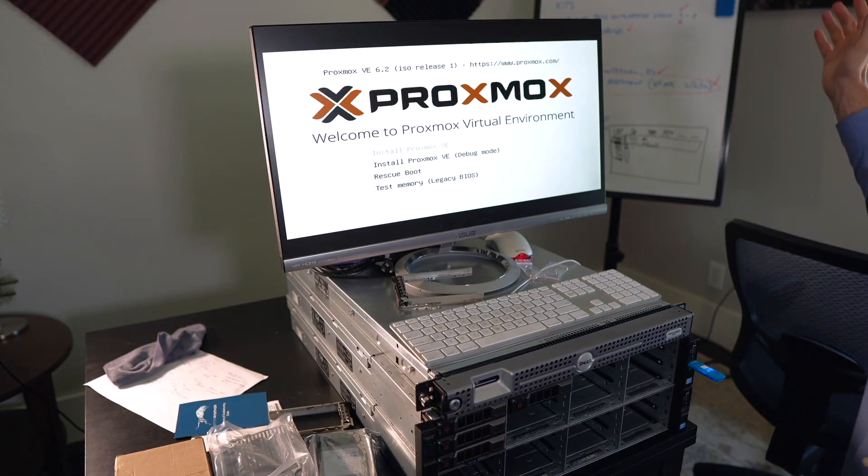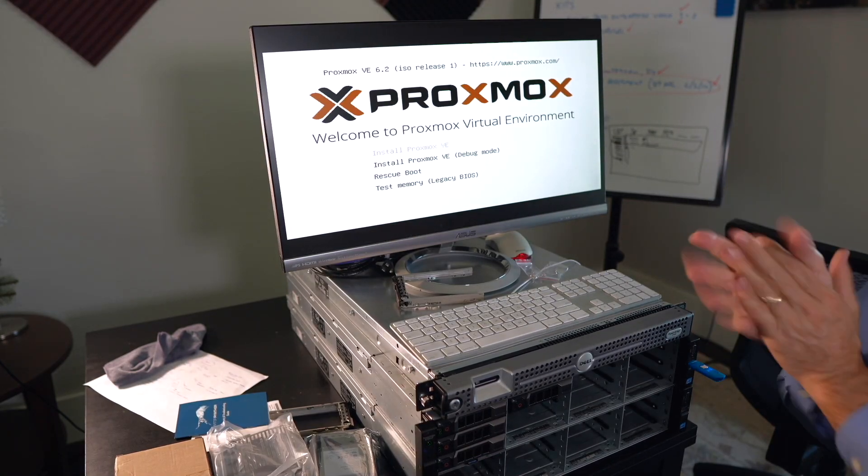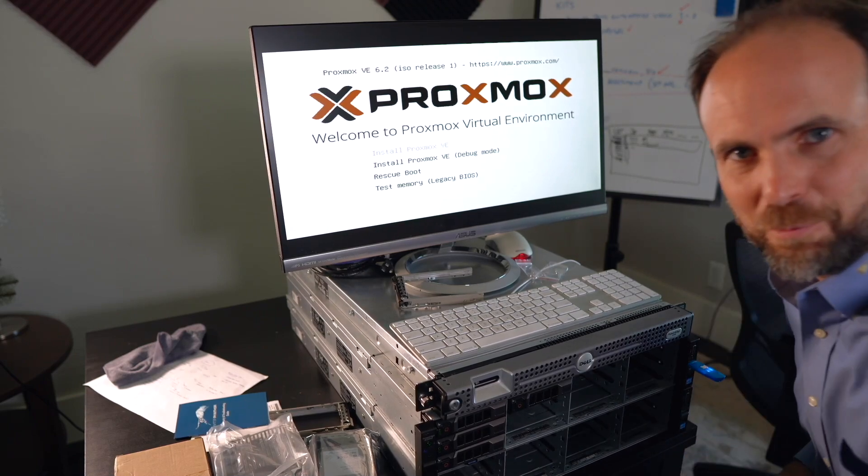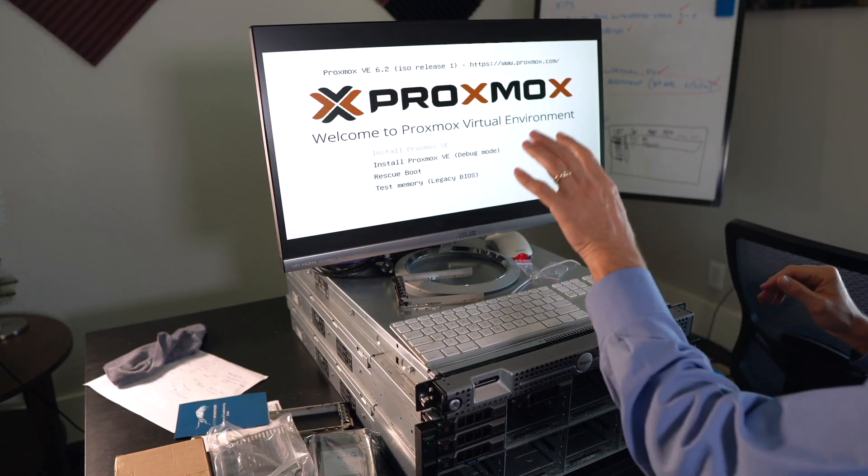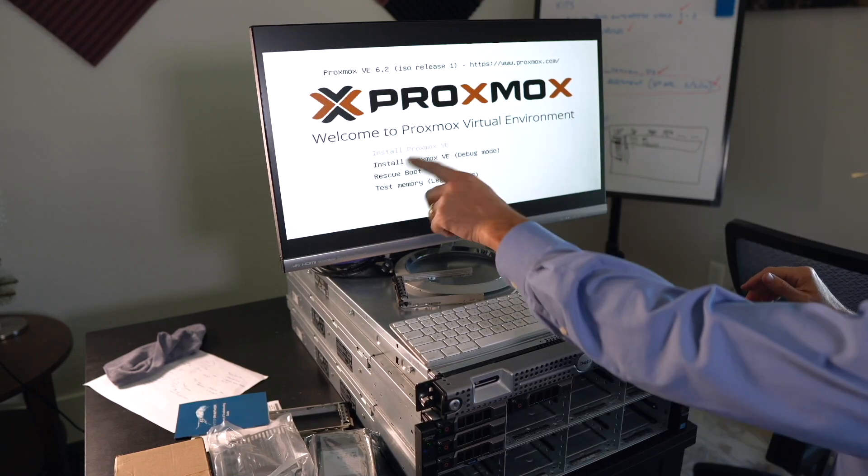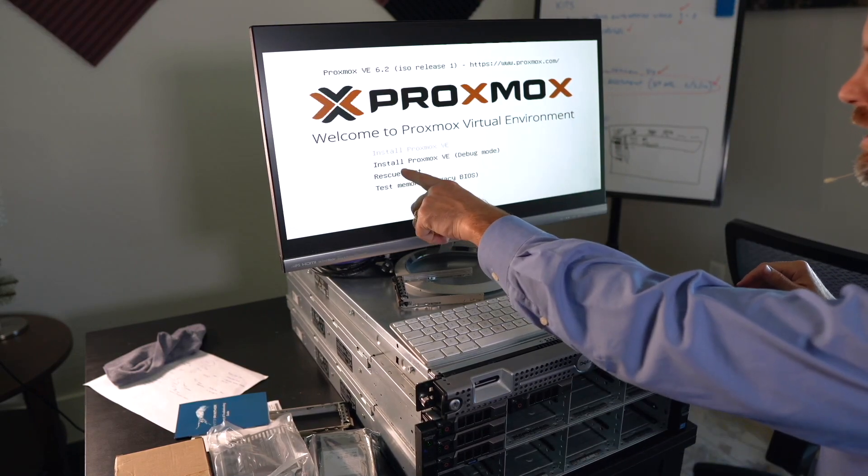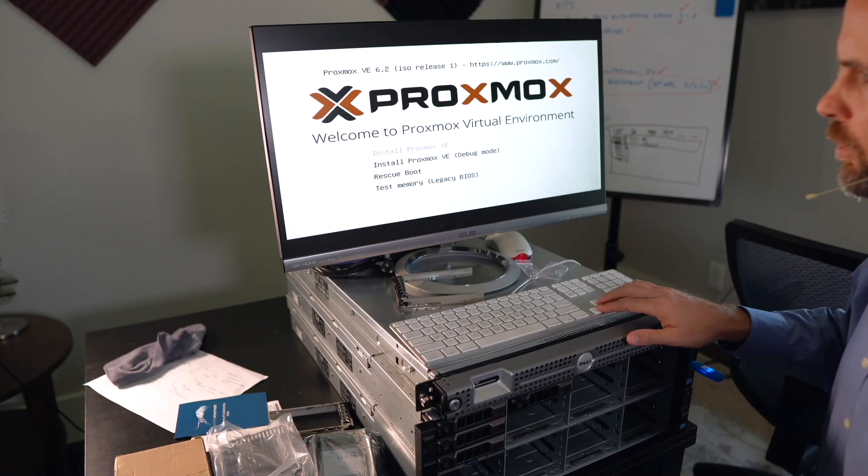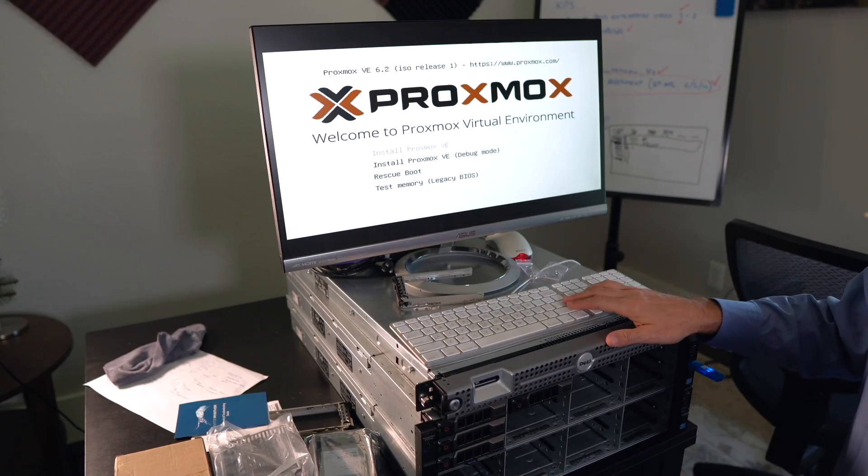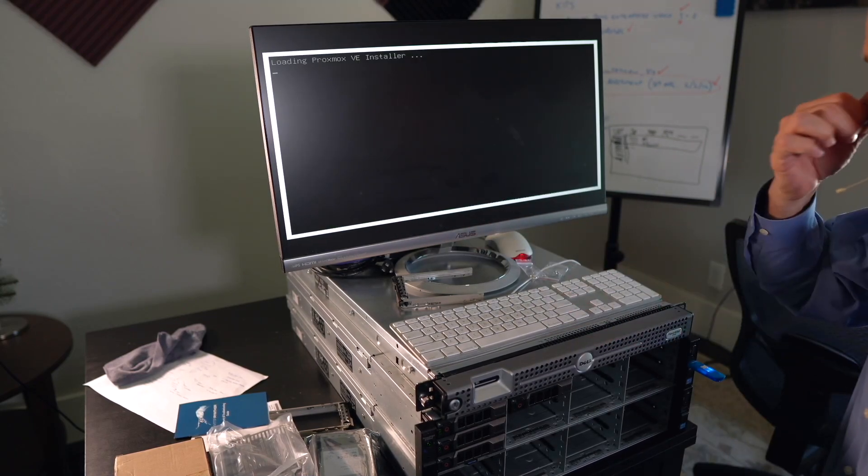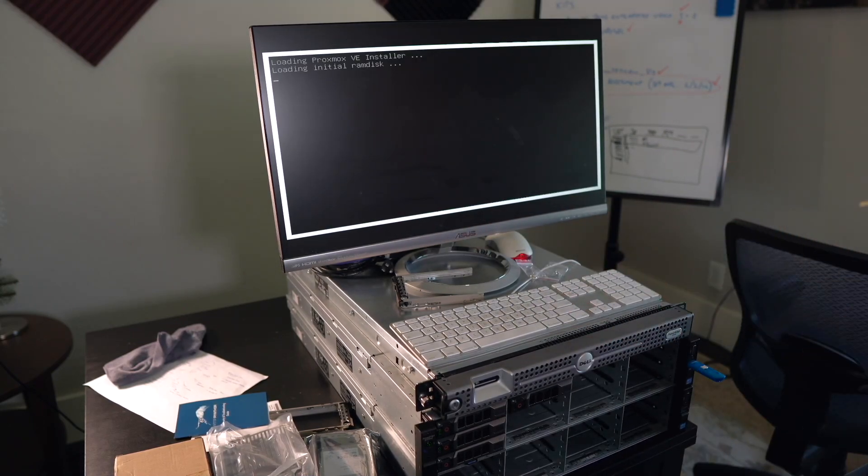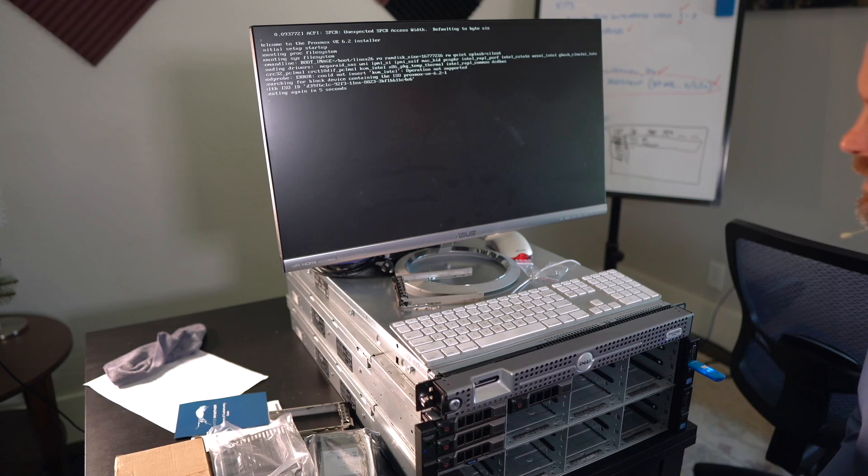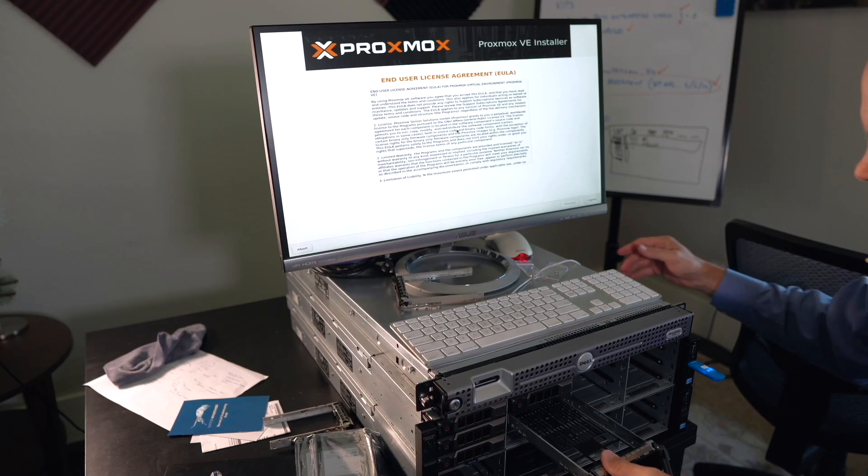Yay! Look at that. We got Proxmox installer right on the screen. Now, it's given us the option, do you want to install Proxmox, put it in debug mode, rescue boot, etc. We'll just hit the install button. It's loading it up. Going through a little Linux boot process. Alright. Awesome. Now we got the end user license agreement up there.